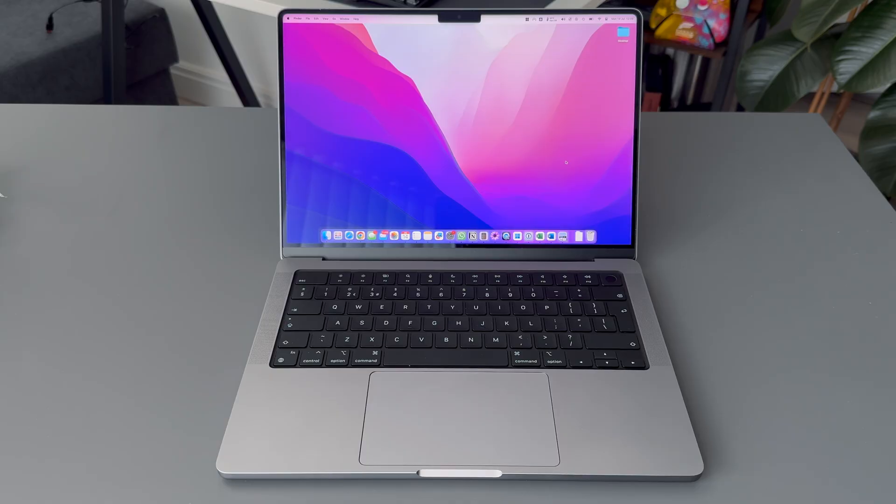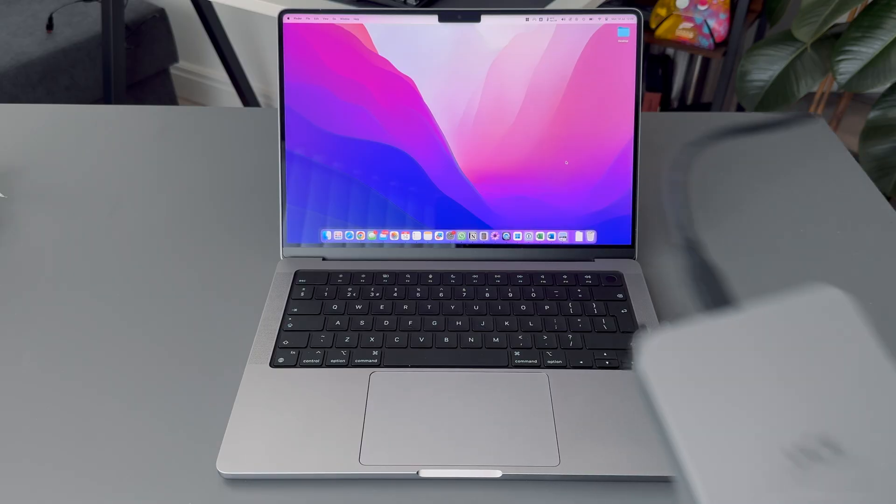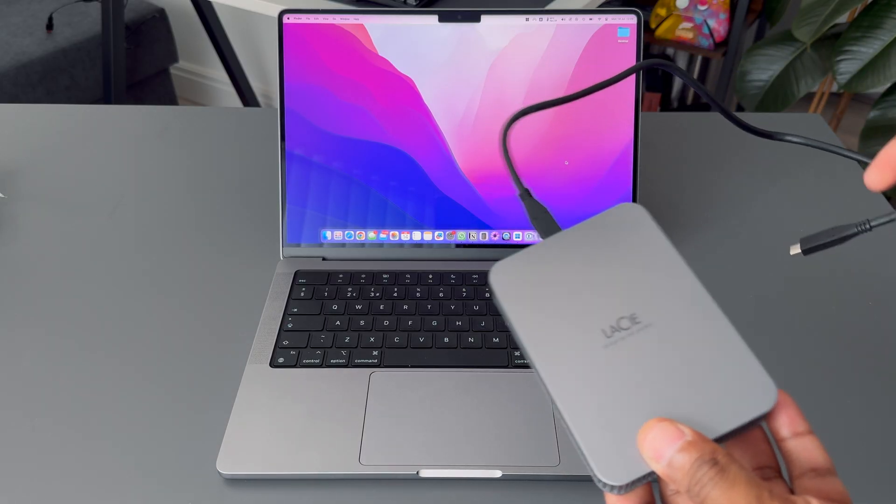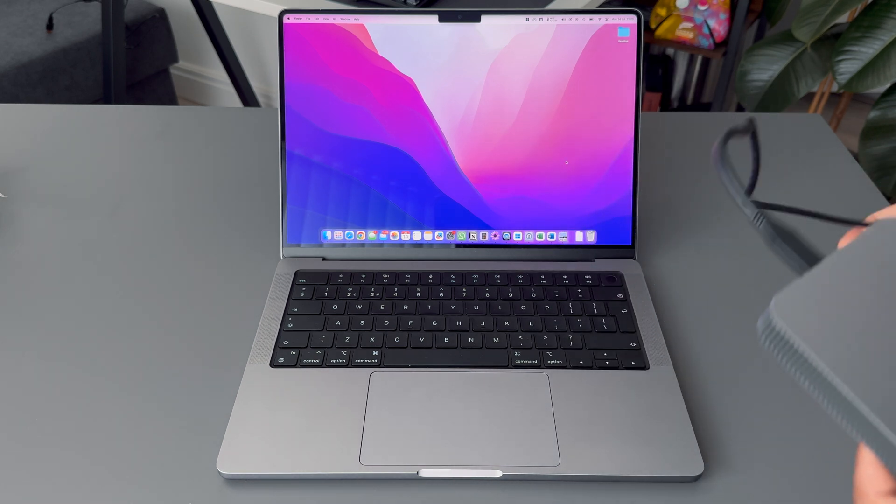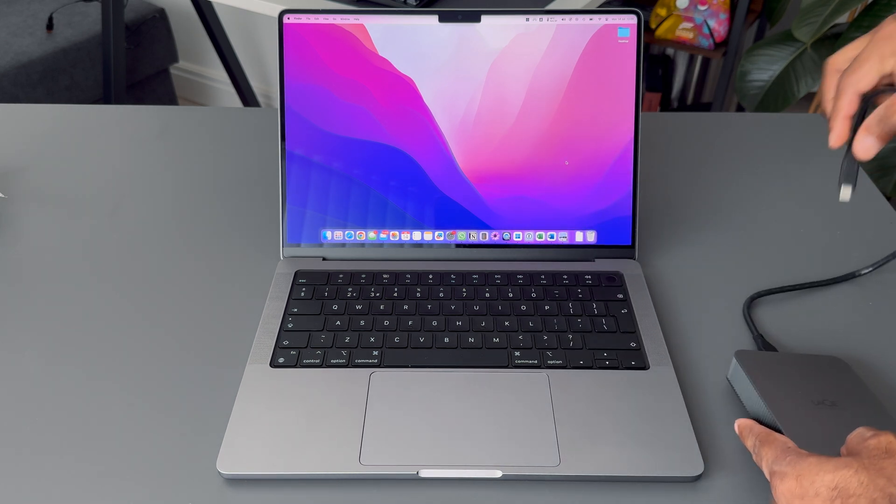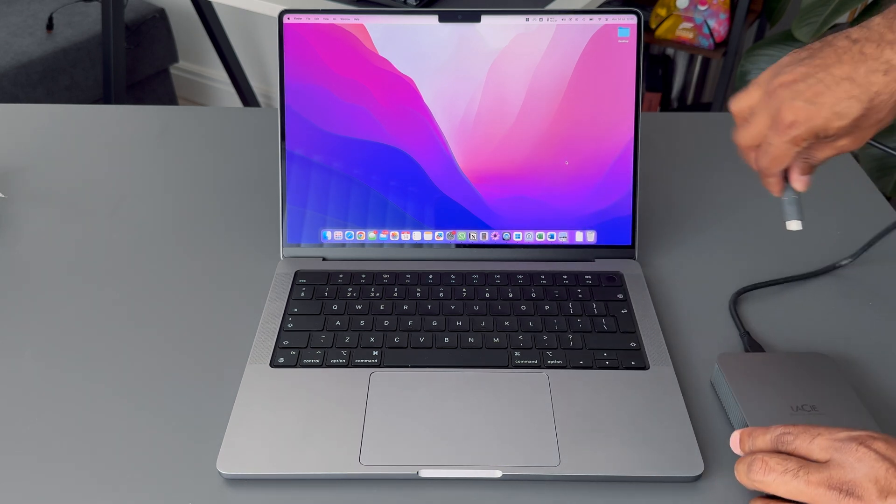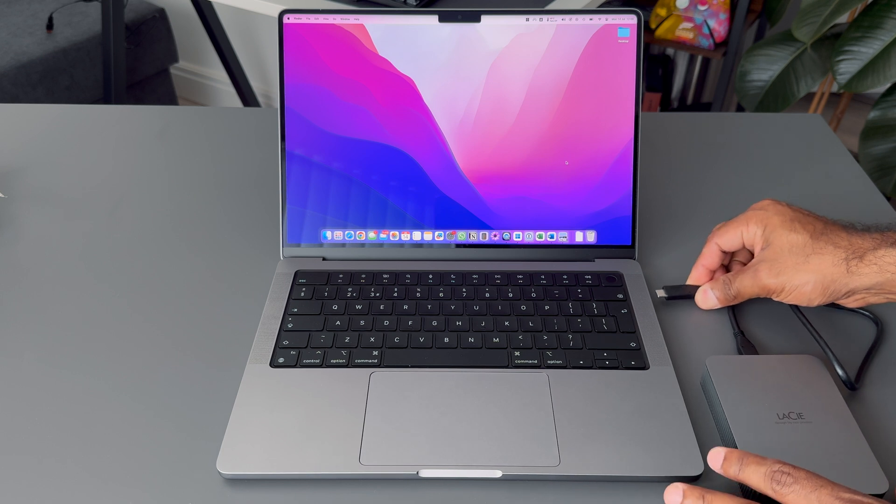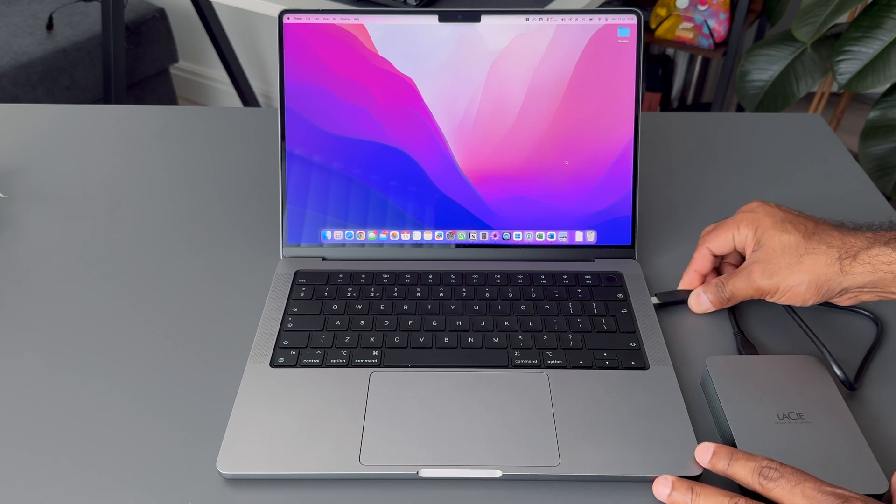If you are a Mac user you probably already know there is no option to backup your computer to iCloud, so you have no other option than using an external hard drive. And that's the main reason I got this hard drive for.